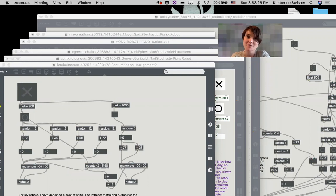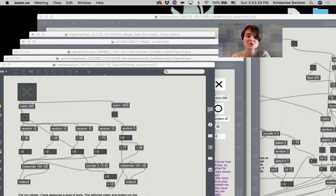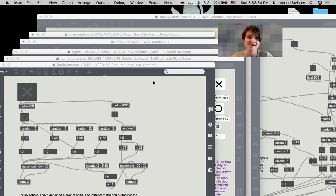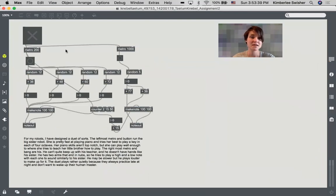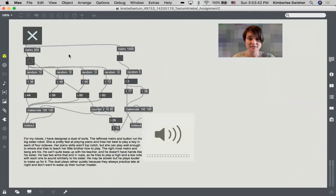This is the first one that I want to show you. This is Tatum's, so I'll just turn it on and let you listen.